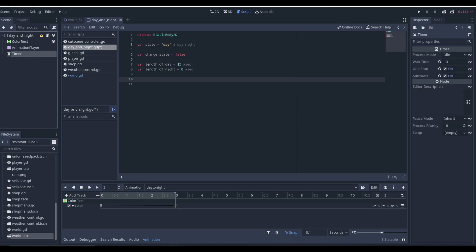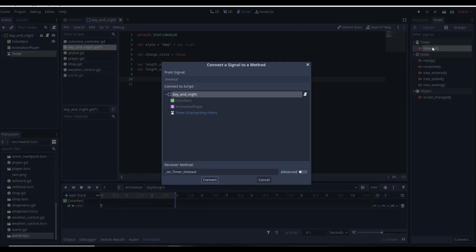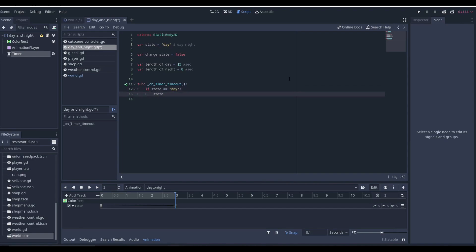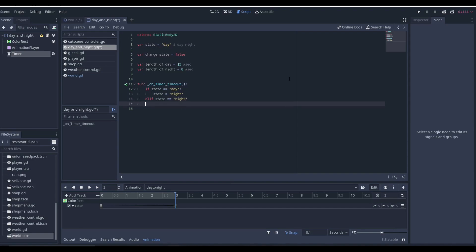We can get the timeout function from our Timer by going to the Node tab, clicking on timeout, connecting it to day_and_night, and it gives us the function. In this function we'll check: if state is equal to "day" then we want state to change to "night", and else if state is equal to "night" then we want state to equal "day". Then we set change_state equal to true.